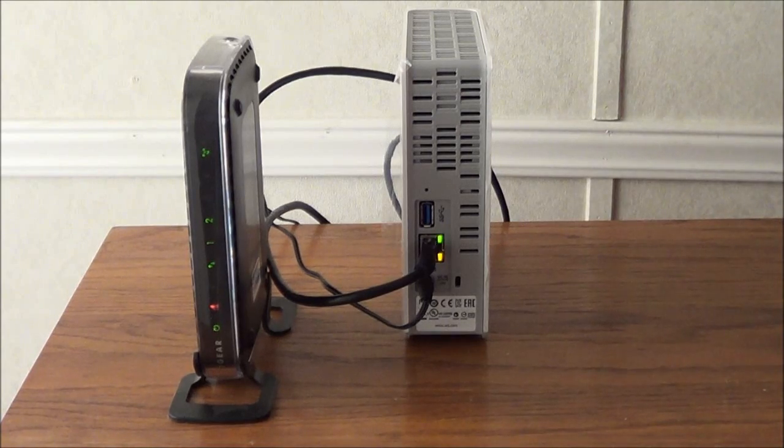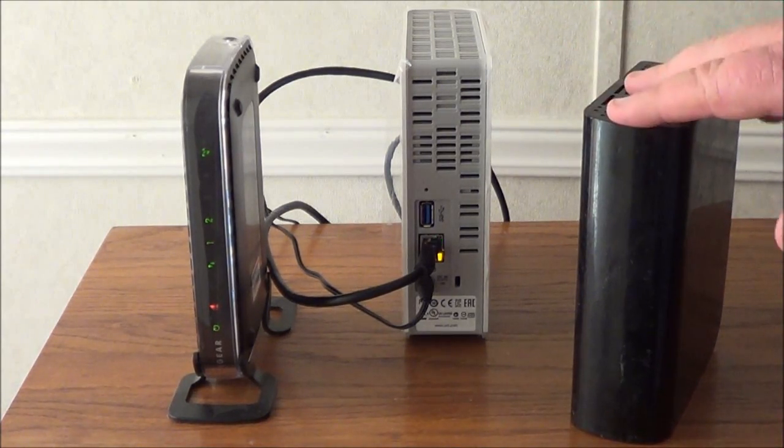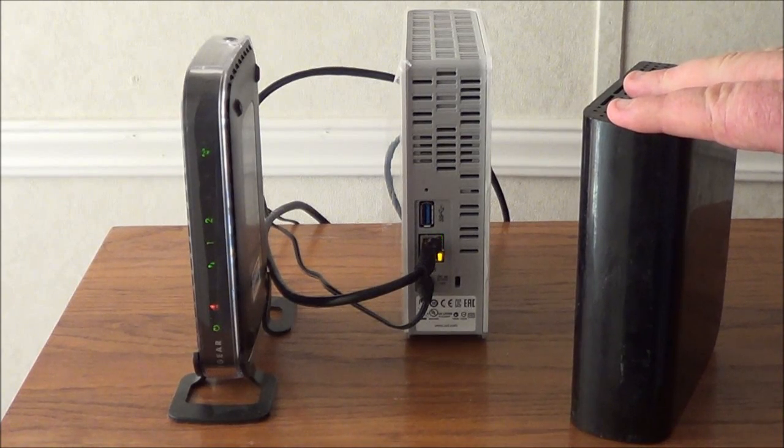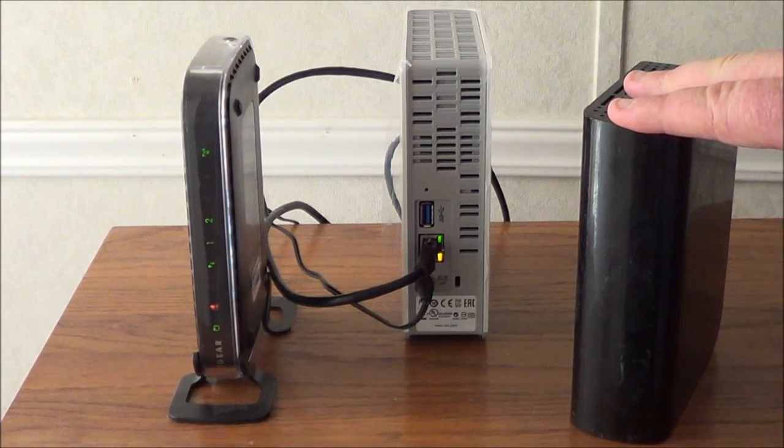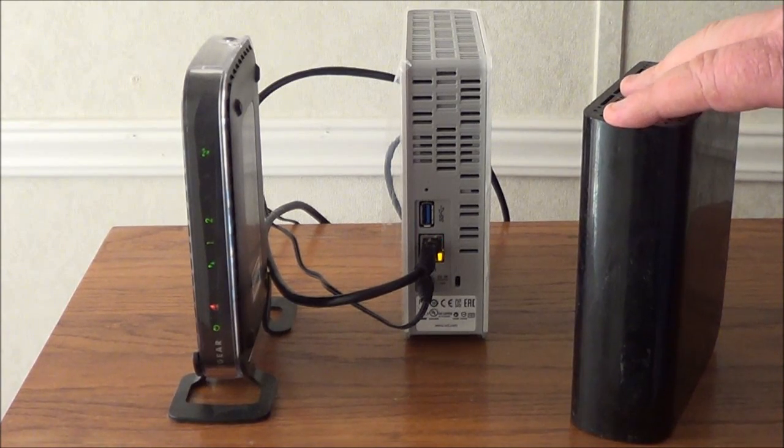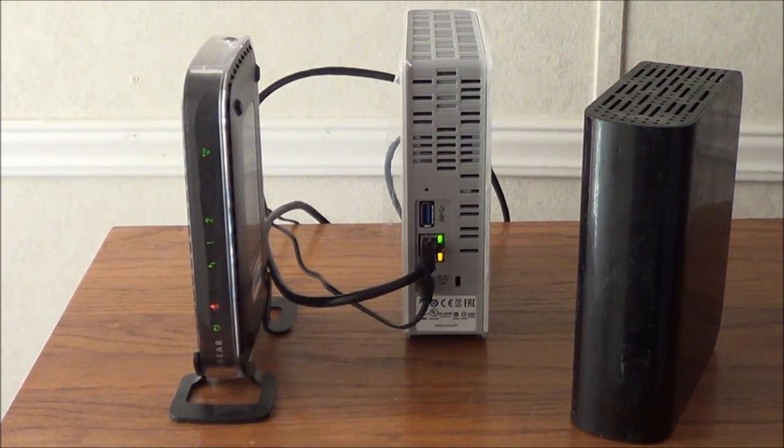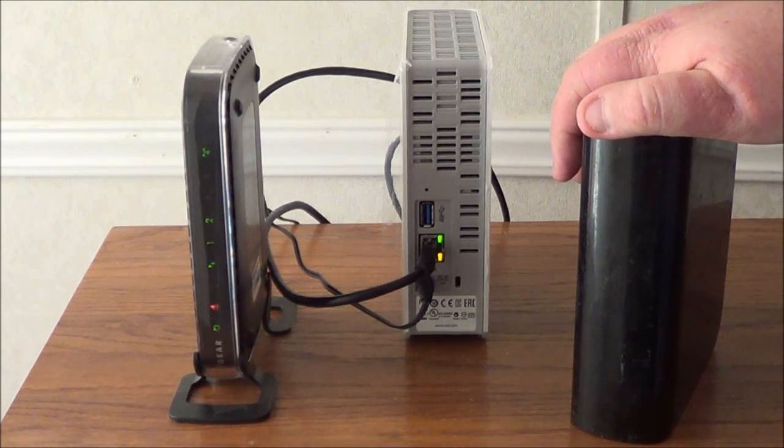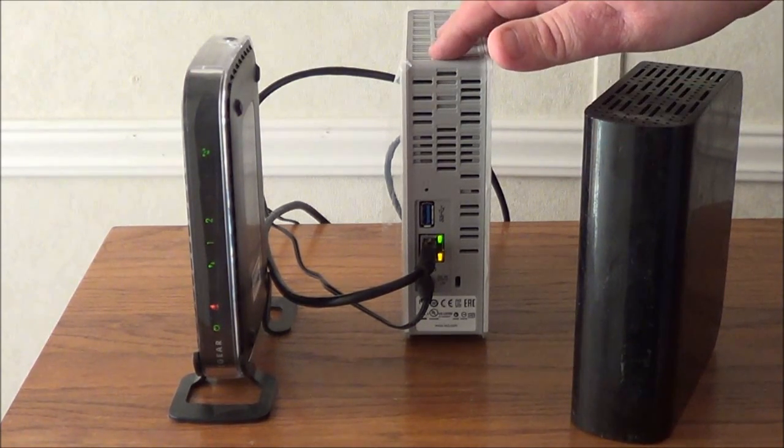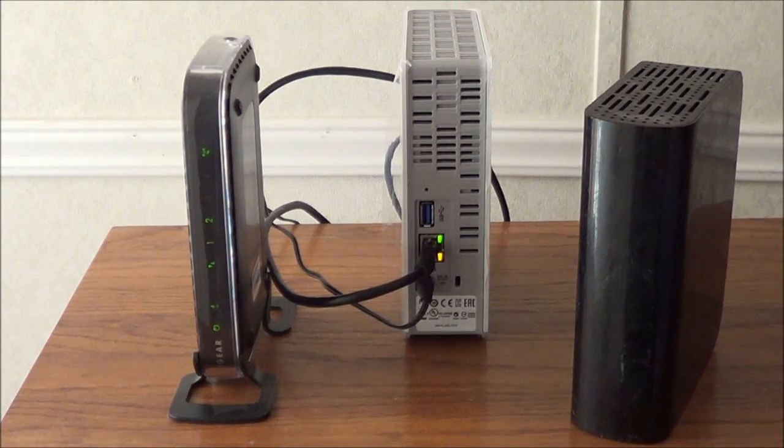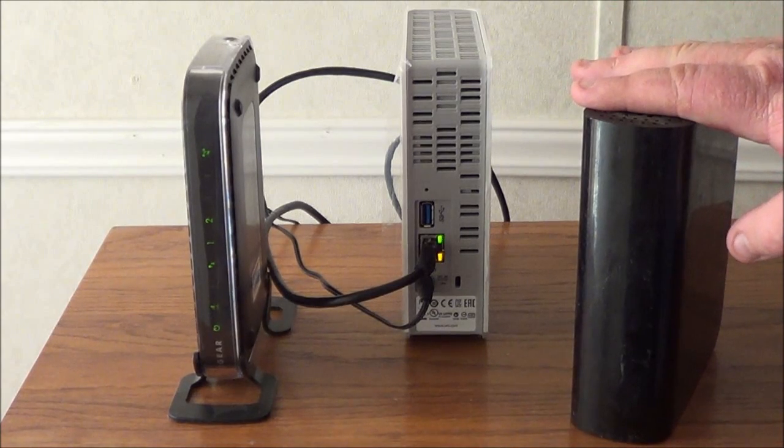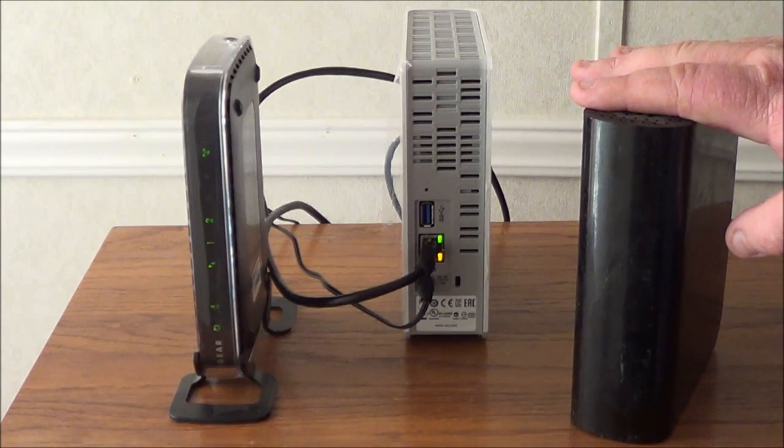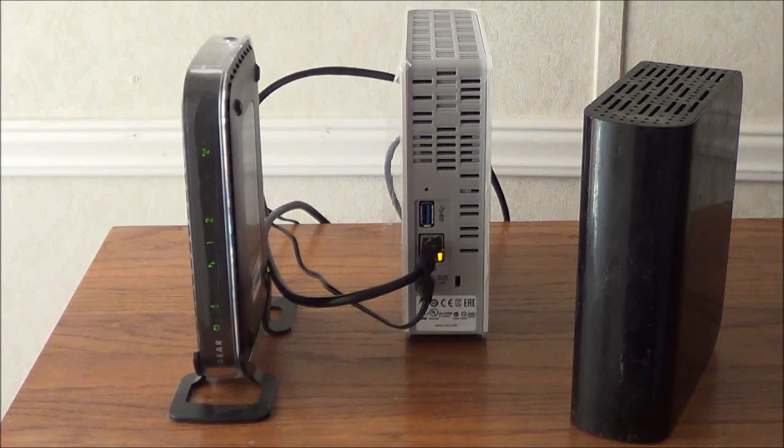If you have an extra external drive like this one, this is a one terabyte My Book, this is a USB drive, and what I'm going to do is show you how to hook these up and it's fairly simple. If you have files on this that you want to transfer over to your new cloud, you can do that. If you want to just share files that's on here to the network, then you can do that. It's up to you.